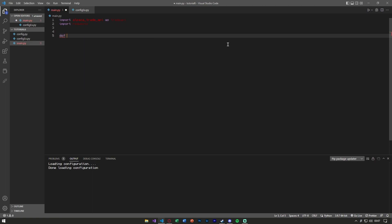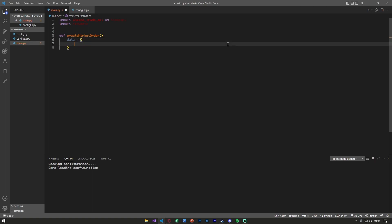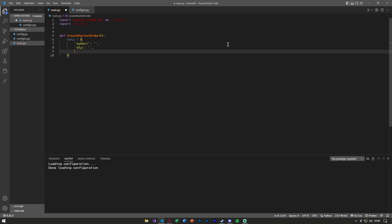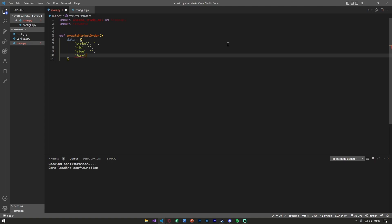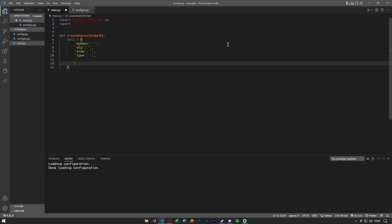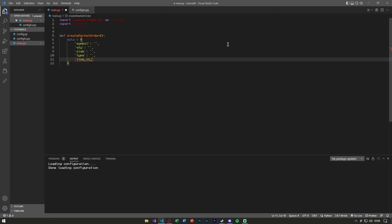We're going to create a function called create_market_order. Inside our market order we're going to need the data we're going to send in a JSON format. That data includes: a symbol (our stock ticker), the quantity of stock we're purchasing, the side to decide whether we're buying or selling, the type to indicate whether it's limit or market, and the time in force.